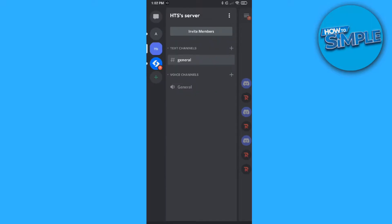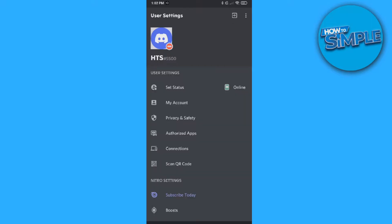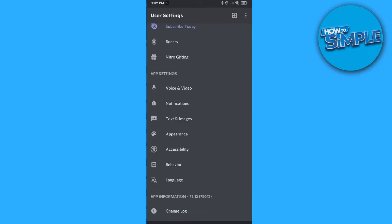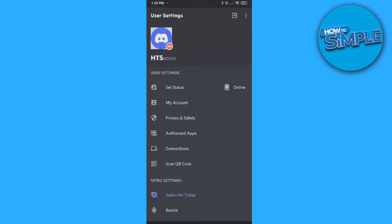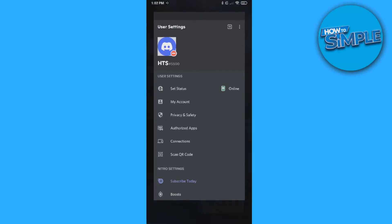So as you can see, when you go to the Discord app, you go to settings, you go to everything here. There is no option to change the age in the app. So we have to go to our browser.